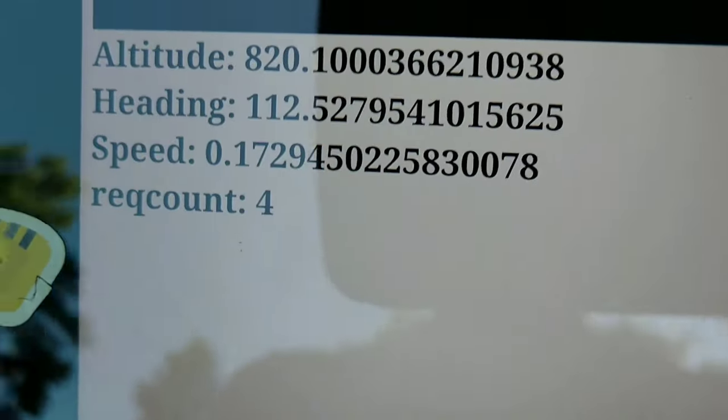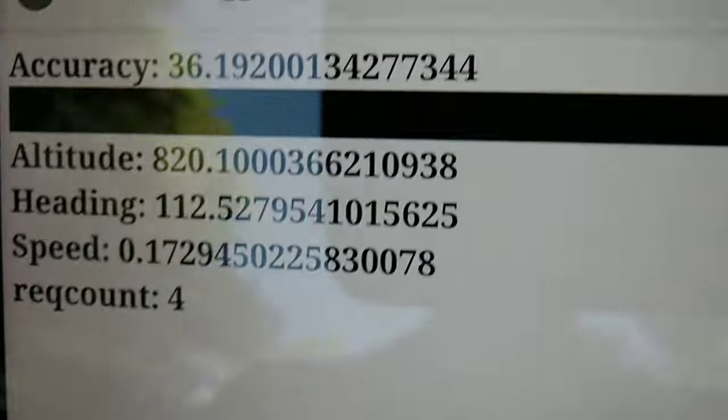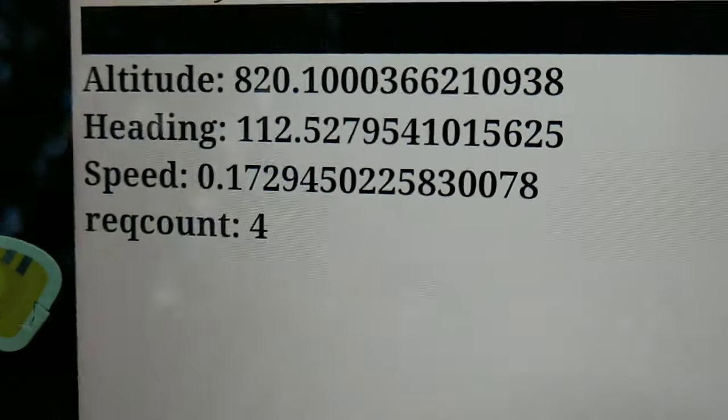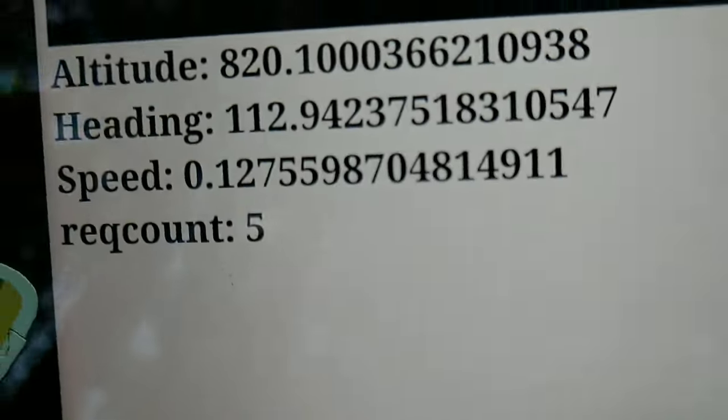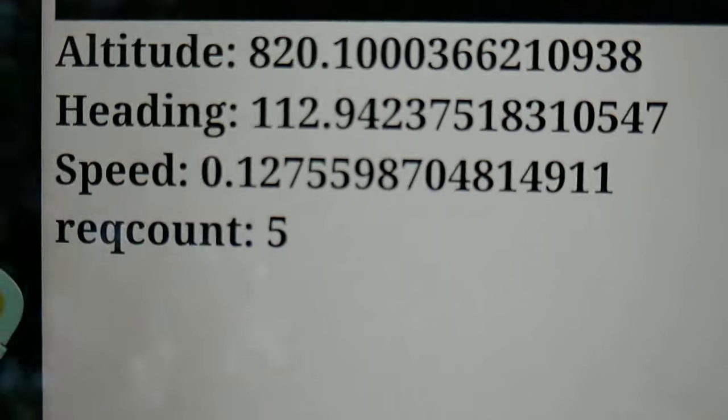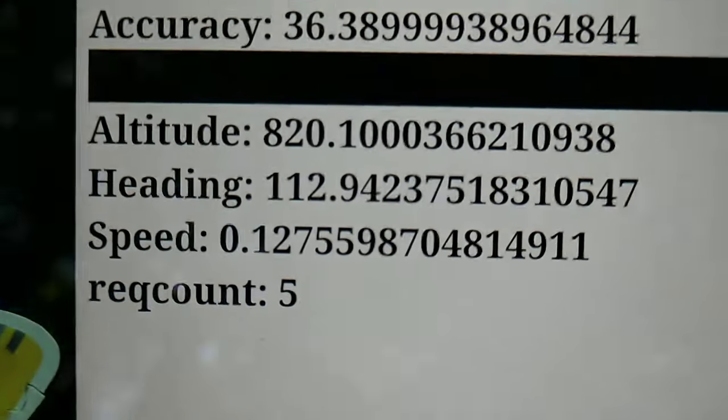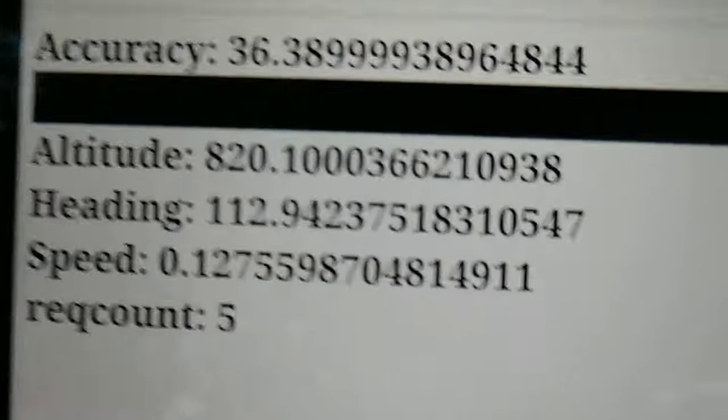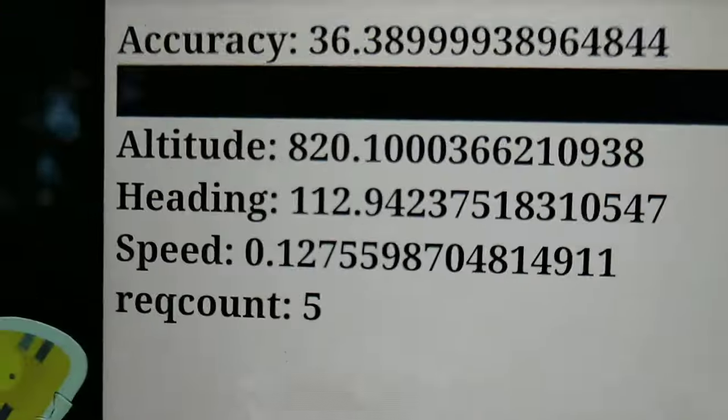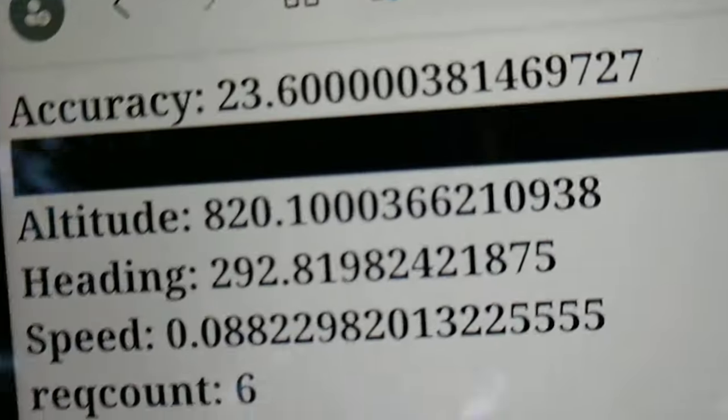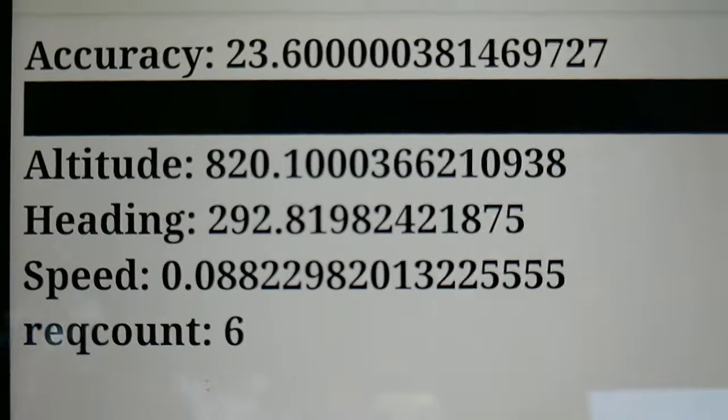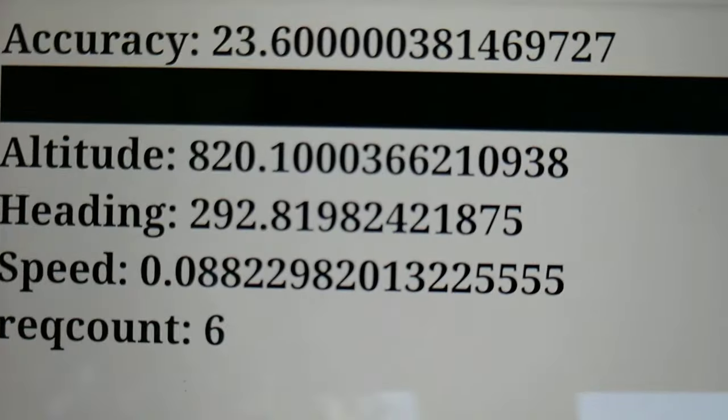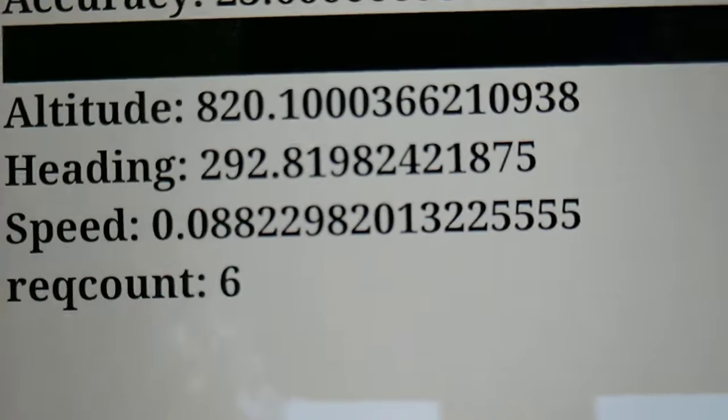Before we start playing with the code, I wanted to show you a video I made of myself walking around outside with my tablet that has GPS and location enabled. You can see it's tracking my speed in real time, my heading, and it also reads my altitude.